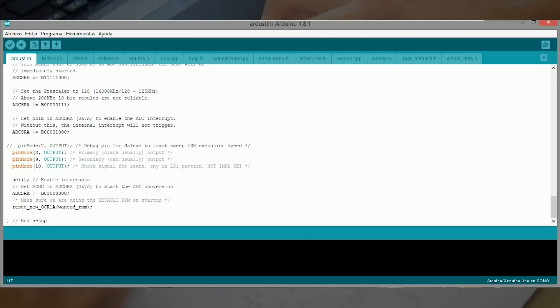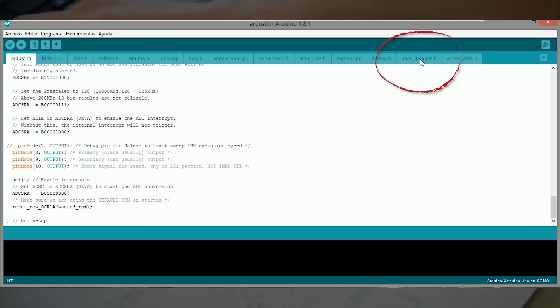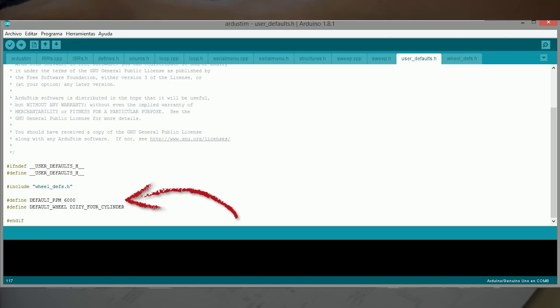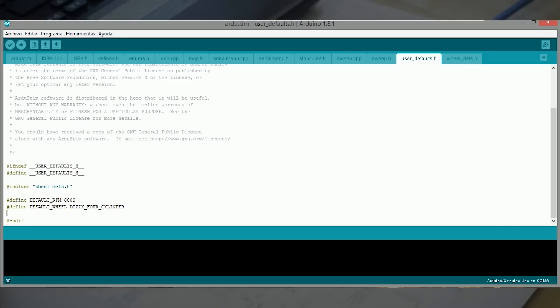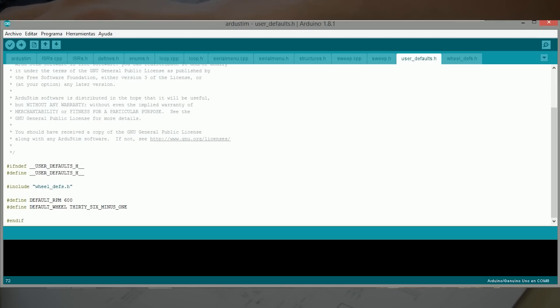Antes de cargar el programa de ArdoSteam en el Arduino, tenemos que tener en cuenta dos cosas. La primera, en la pestaña de User Default, nos vamos a encontrar las revoluciones y el tipo de rueda que vamos a reproducir por defecto. Es decir, una vez iniciamos el programa en Arduino. Esto lo podemos modificar y poner la que nosotros queramos. Por ejemplo, 600 revoluciones y el tipo de rueda que nosotros queramos que están definidas en la última pestaña que es WillDevs.